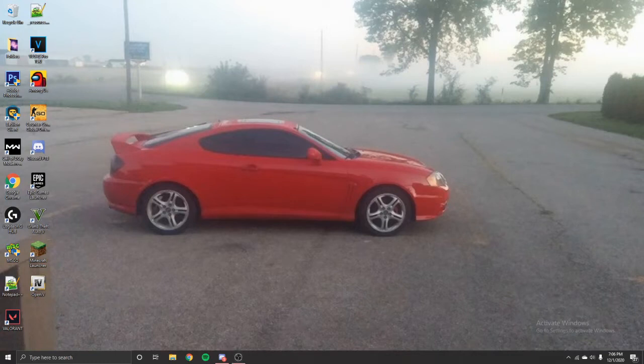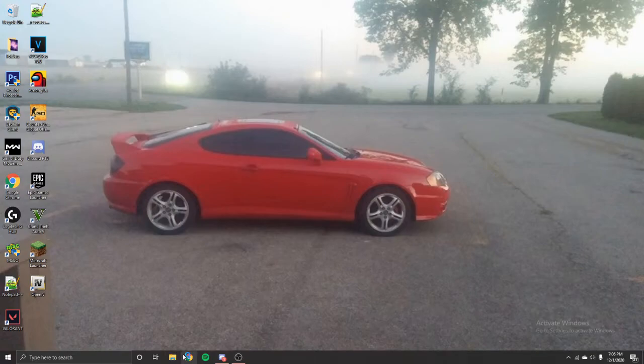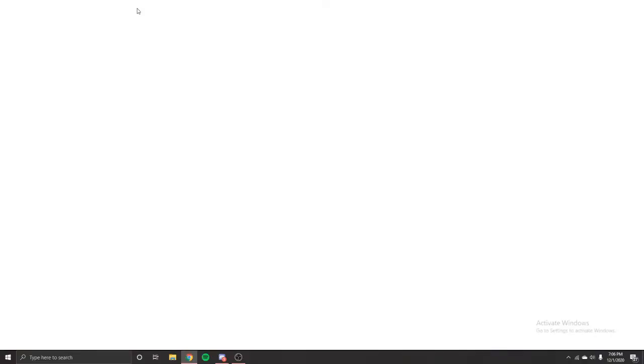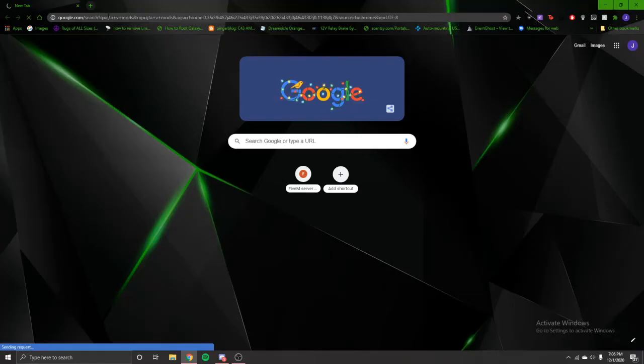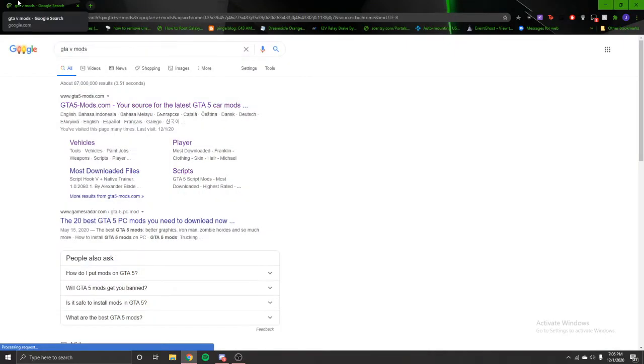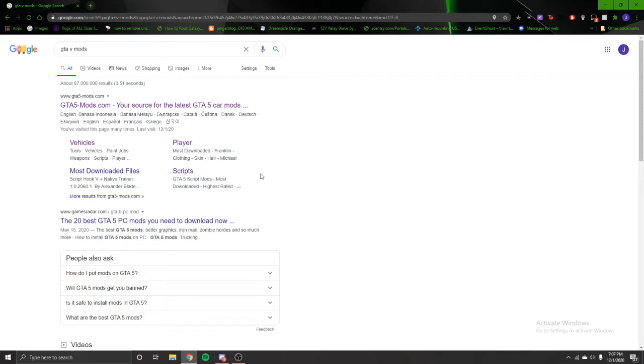First thing you want to do, you want to open up your browser and search GTA 5 Mods. Links to all the things that I'm using in the video will be down in the description, such as WinRAR and OpenIV and all that stuff.